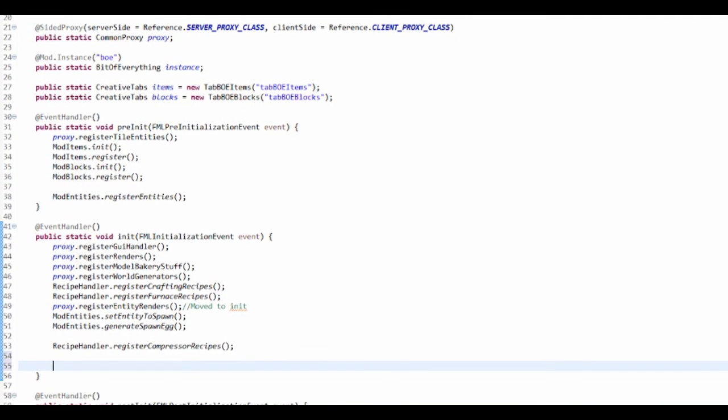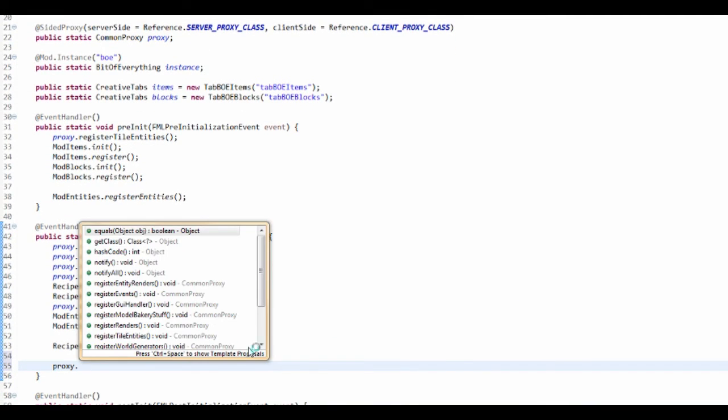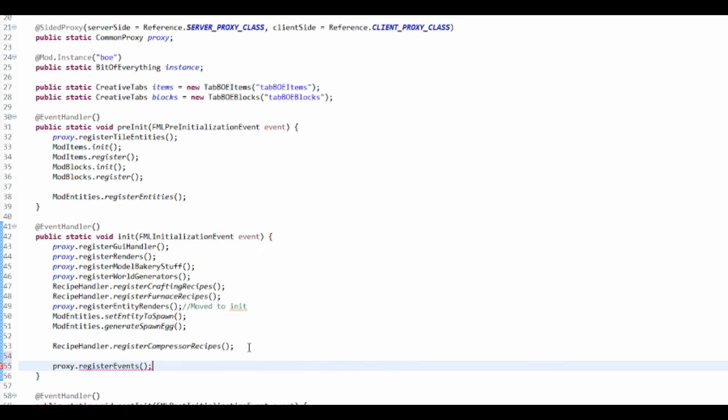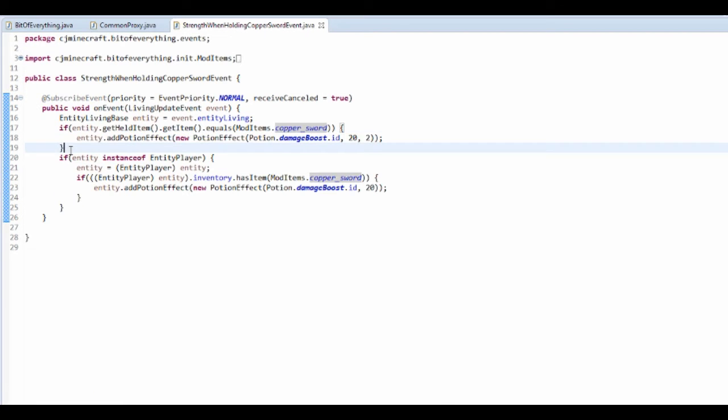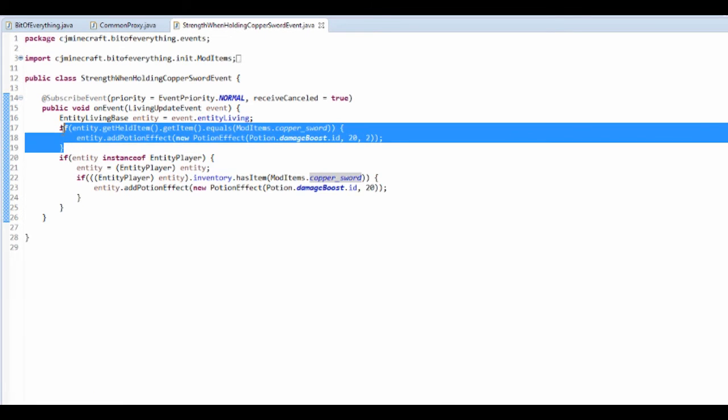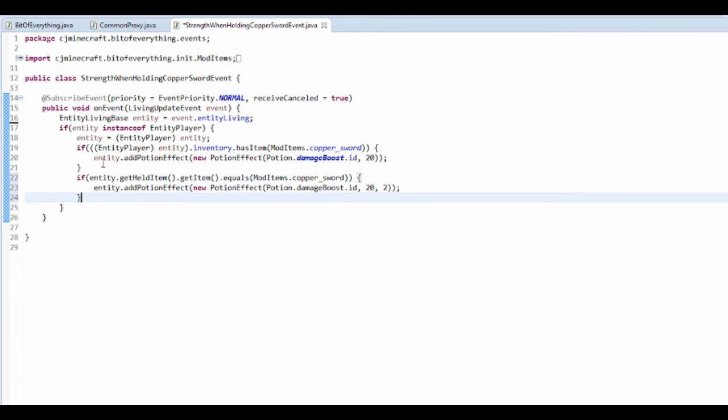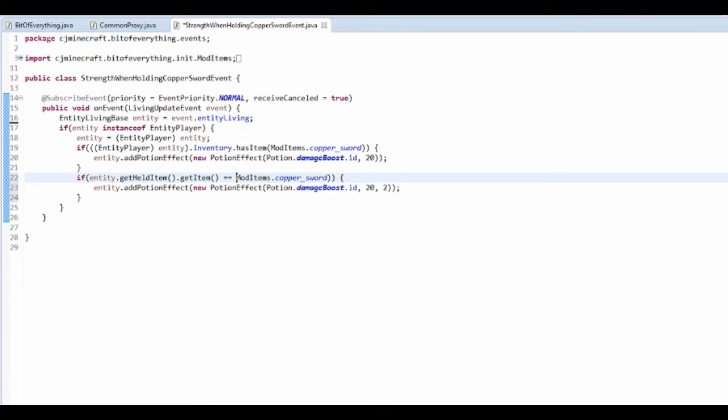And that will register that. And now we actually have to put this in that initialization, so I'm just going to call proxy dot registerEvents.